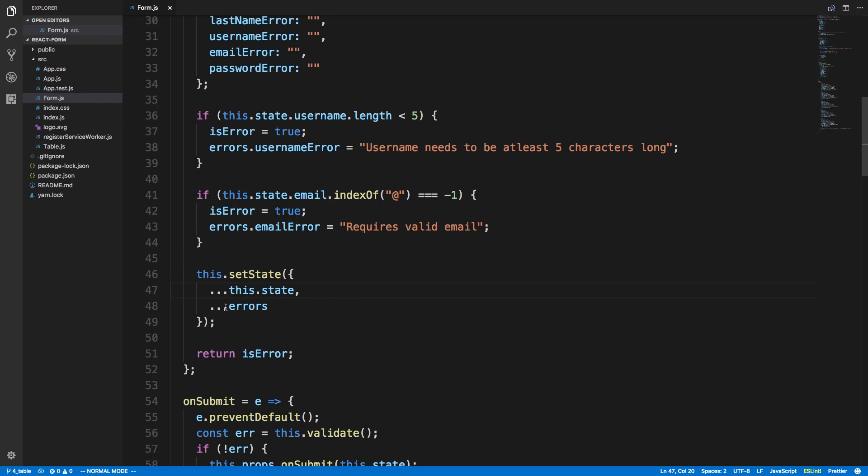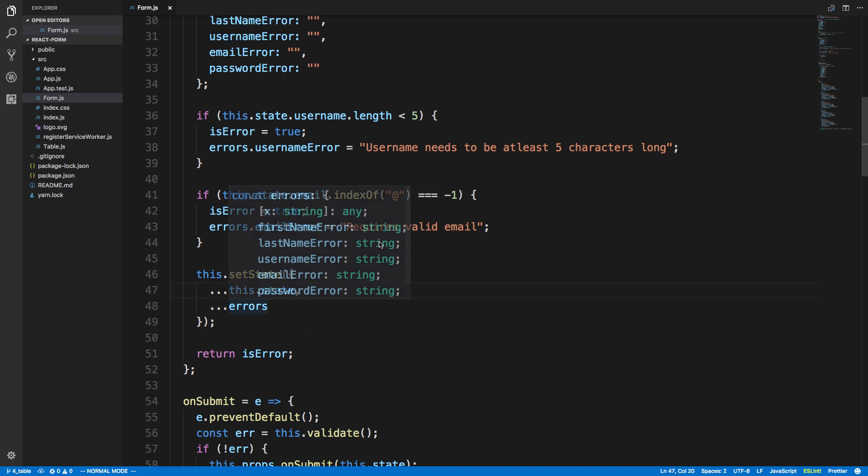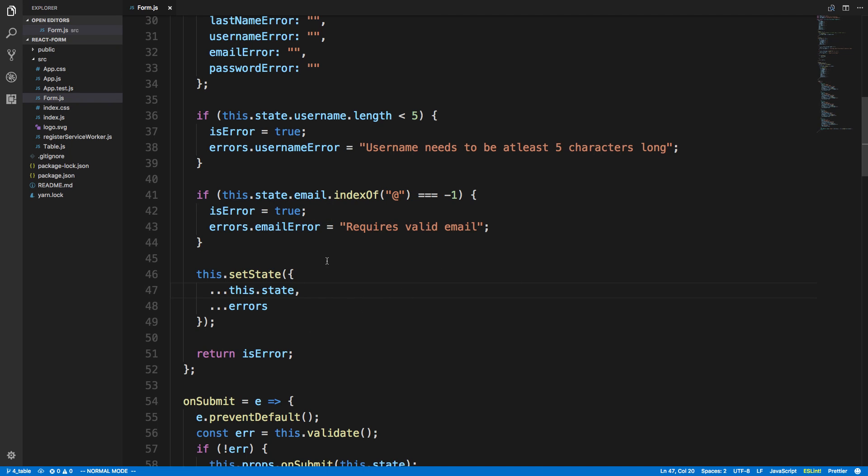I thought it would be good in case anyone else was writing their code like this to explain why this is not the most optimal. I usually don't write stuff like this, but in this moment for whatever reason I wrote it like this. Now this code works right here, setting the state like this works just fine, it's just not the most optimal. So I'm going to show you why this is not, and how setState works, and how this could be improved upon.